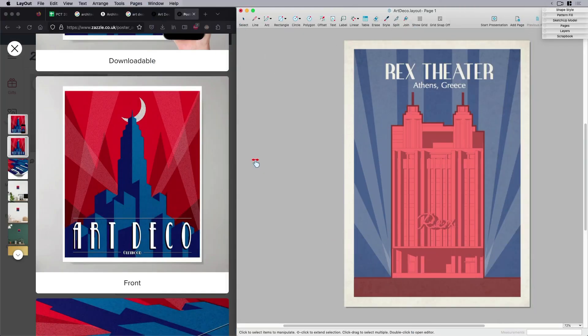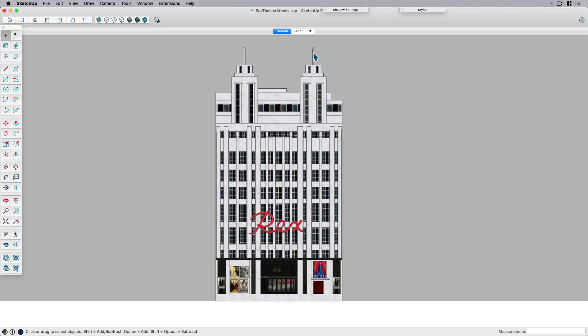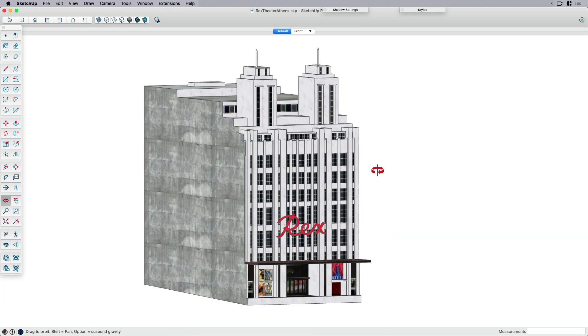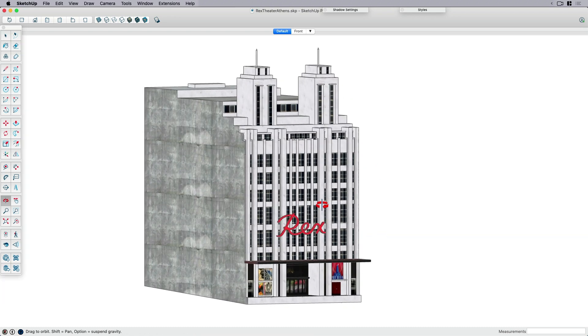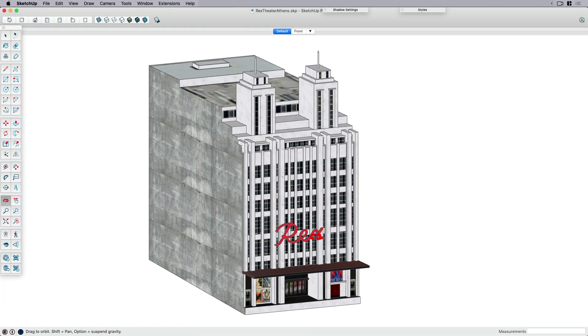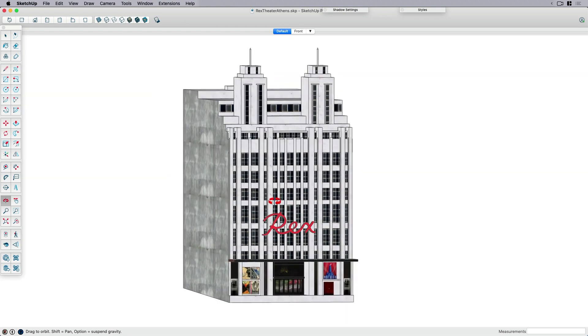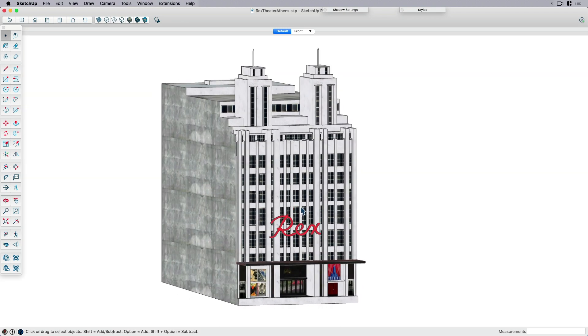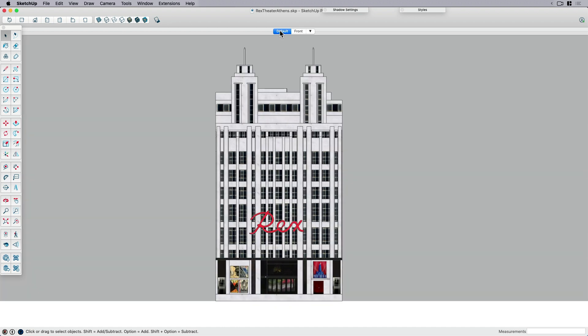This is our end product, our inspiration and where we're going with it. But what we need to do is start like most places in SketchUp. So before we go to Layout, we actually need a model to work with. This is something I found on 3D Warehouse. It is the Rex Theater in Athens. I've never been there, but it's a really beautiful Art Deco building. So first thing I've done is I've set an elevation or parallel projection, so we're looking straight on with no perspective.